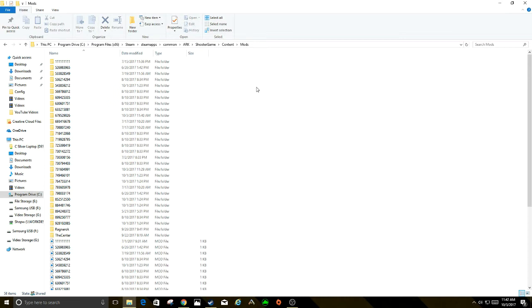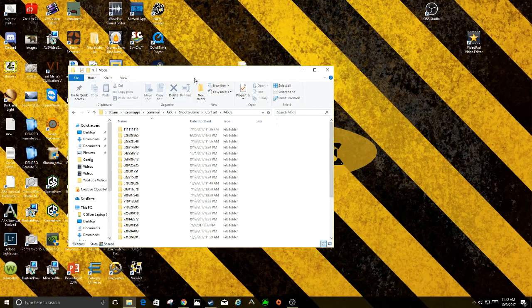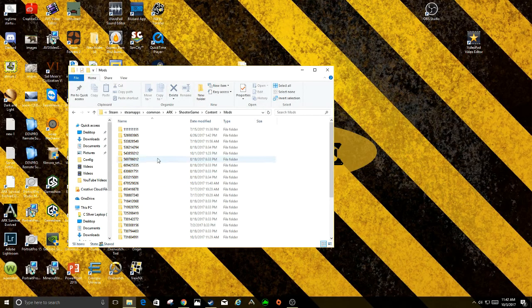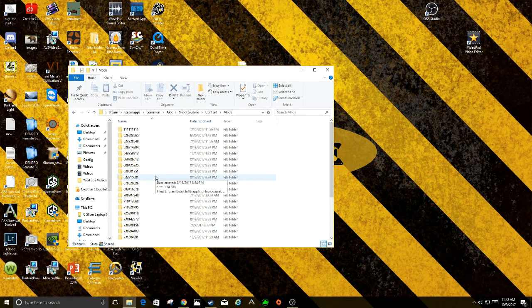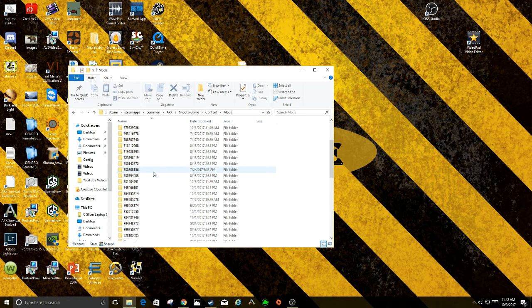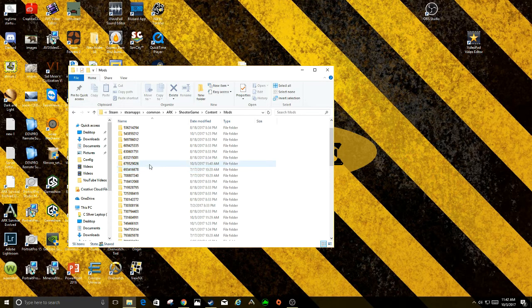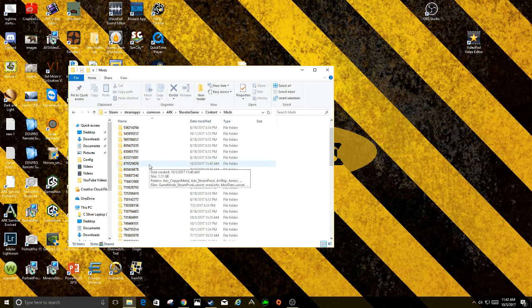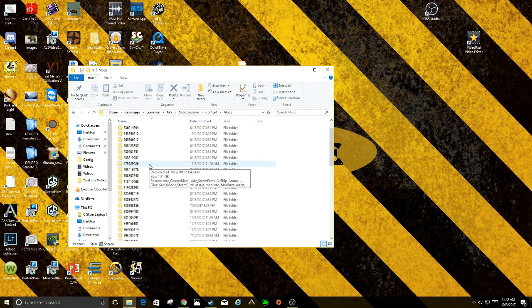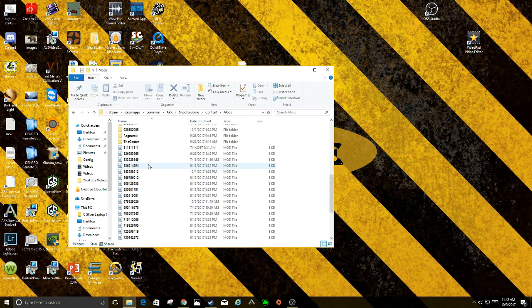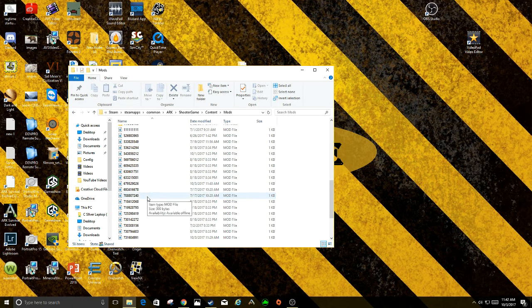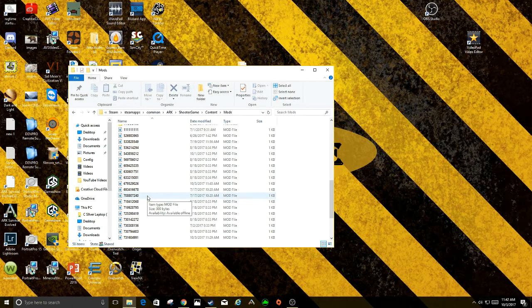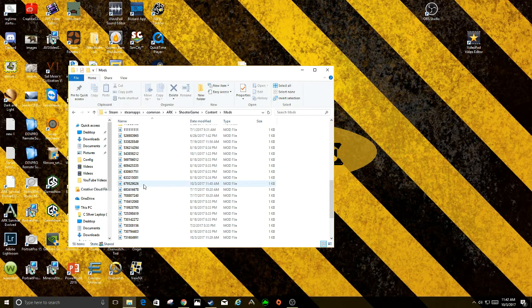As you noticed, these are the numbers of the mods, mod ID numbers that we wrote down earlier. Now you're going to need two things. There's the 679529026. You're going to need this folder and the accompanying file with it.